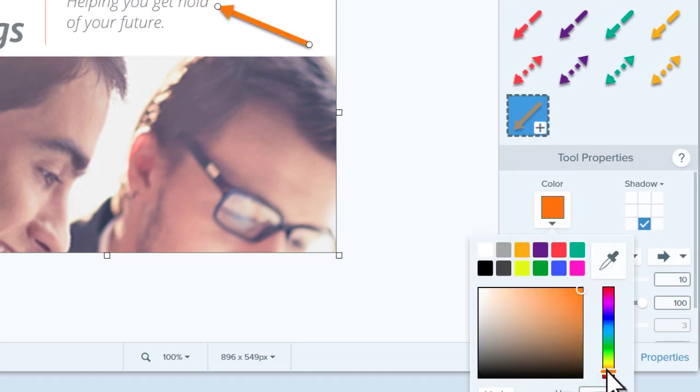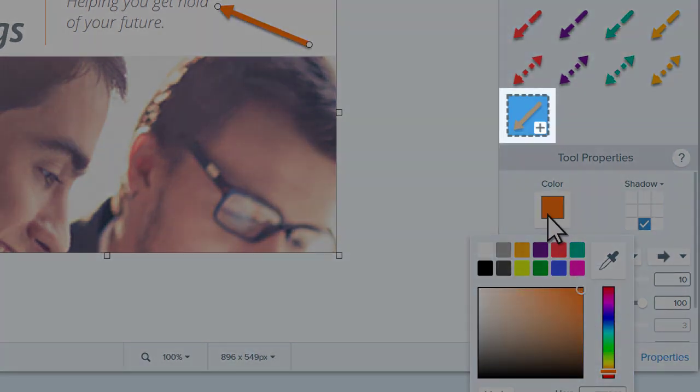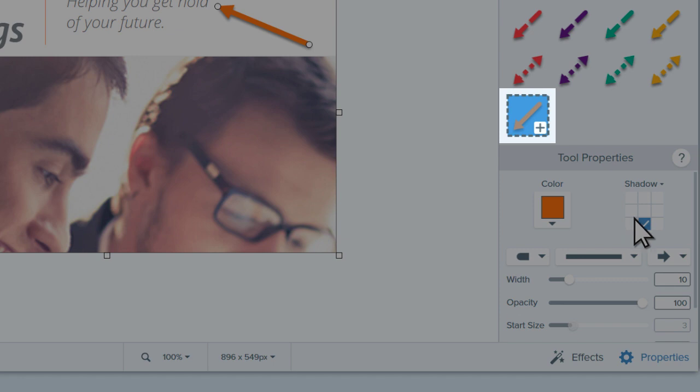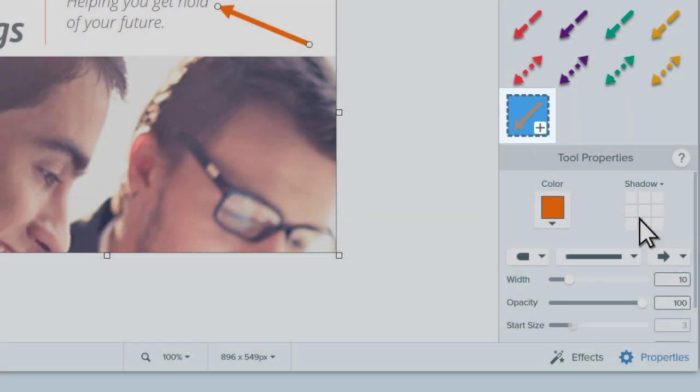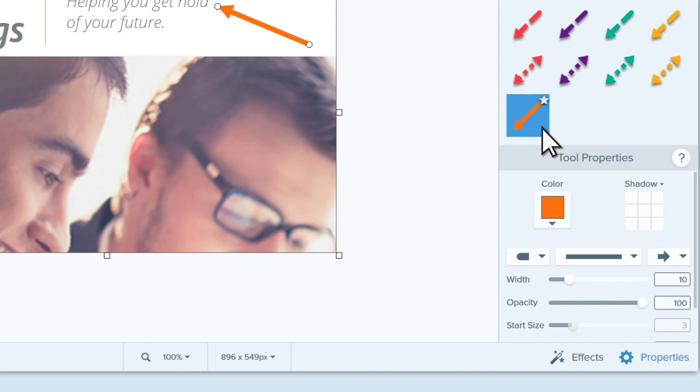As you work, a new ghosted style appears in the pane above. When you've finished your changes, click the plus button on the ghosted style to add it to your quickstyles.